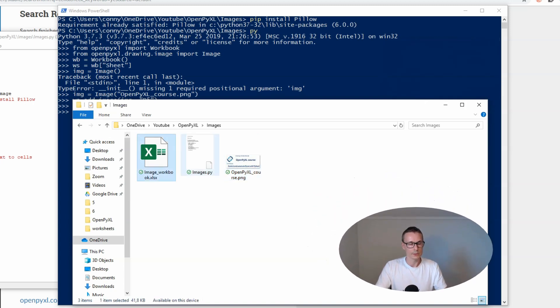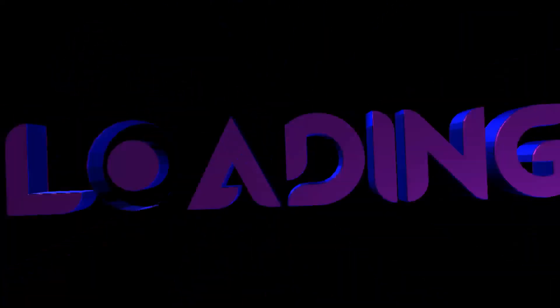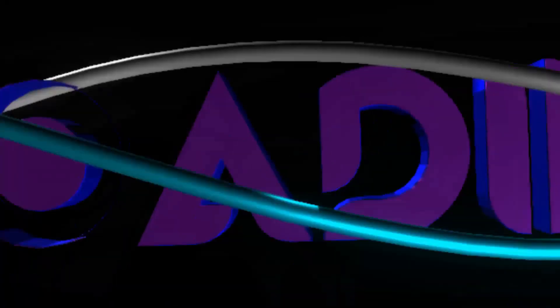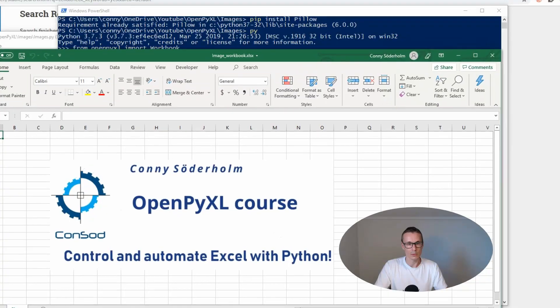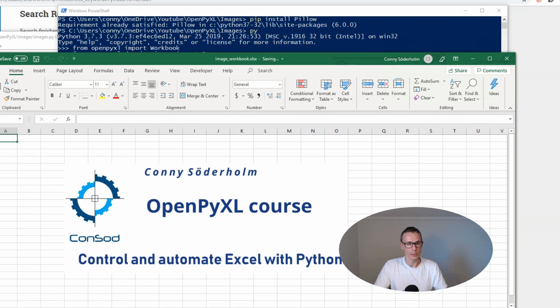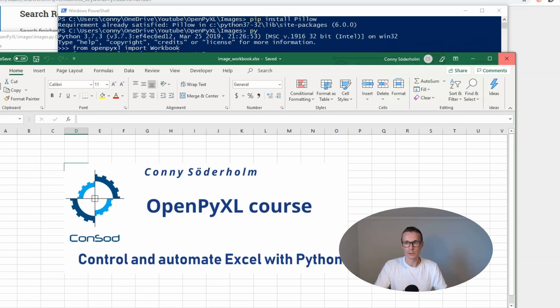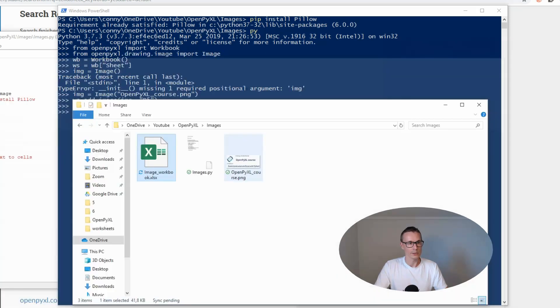Now we have saved the workbook and it's actually here in our folder. Let's open it and see what kind of results we get. Here it is - voila! A nice empty spreadsheet with our picture inserted in cell D5.